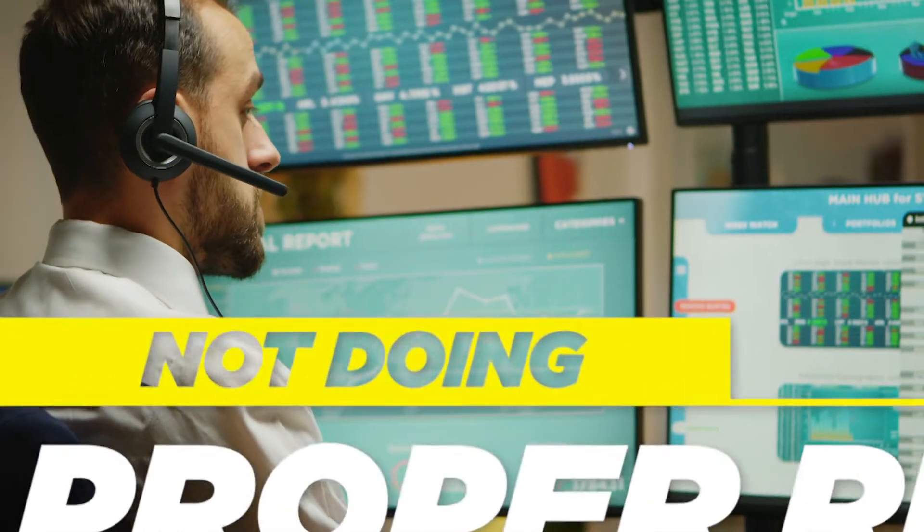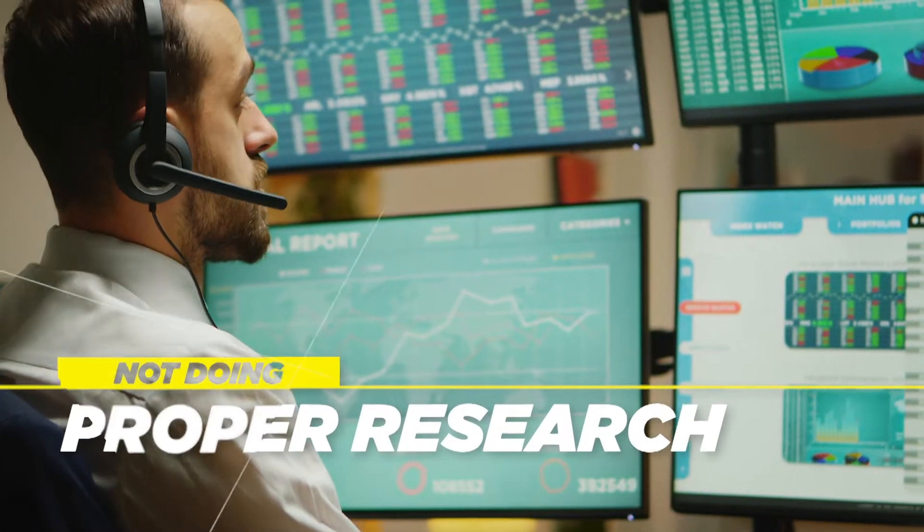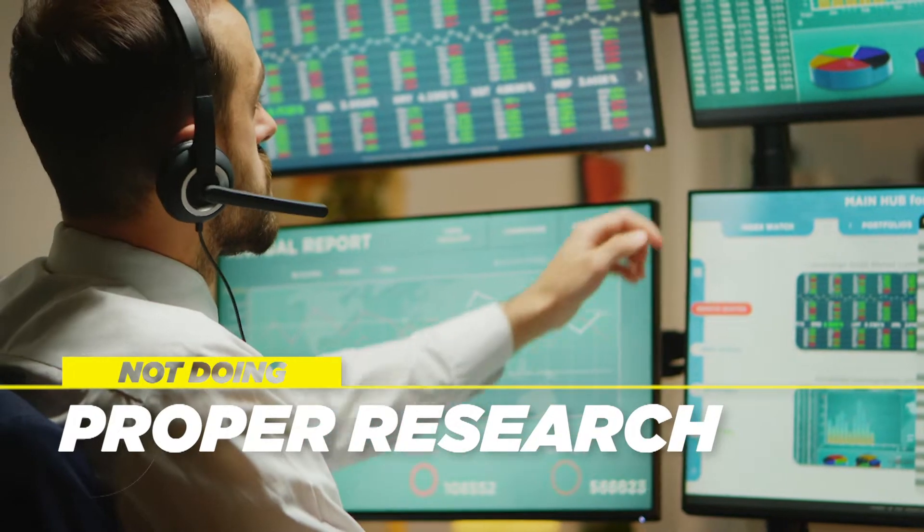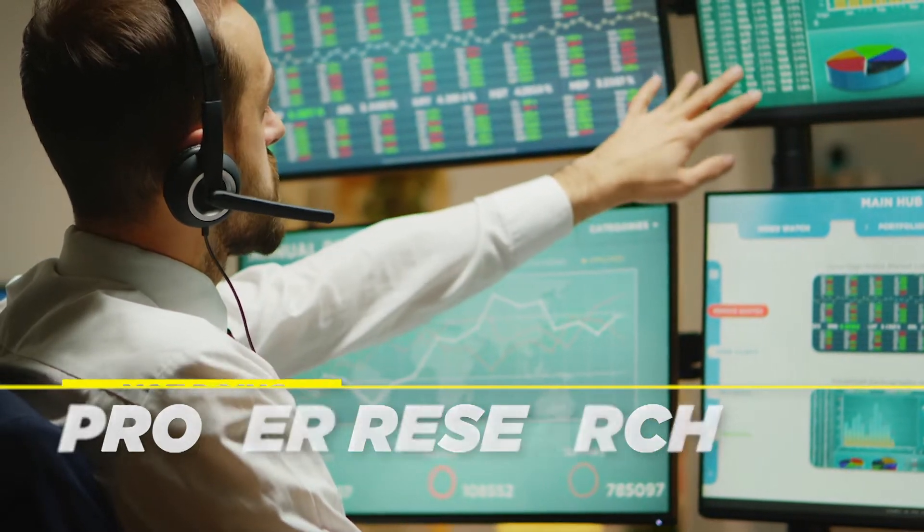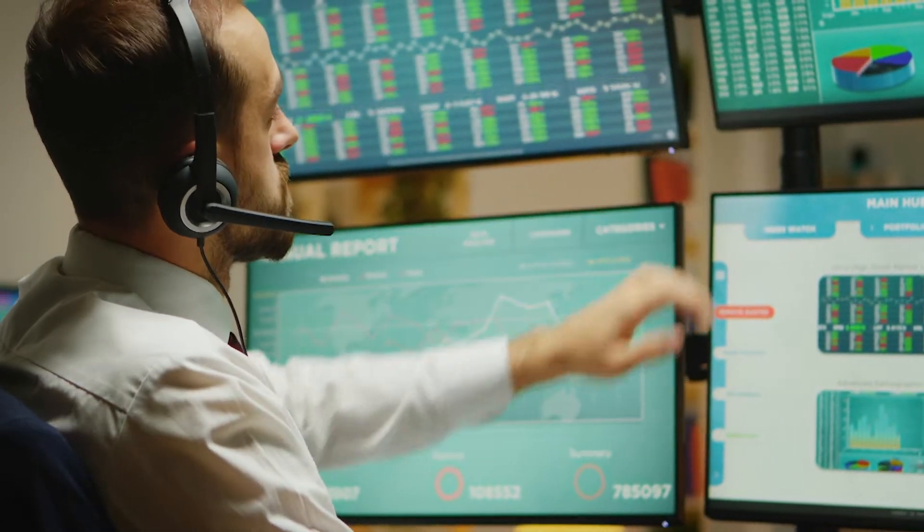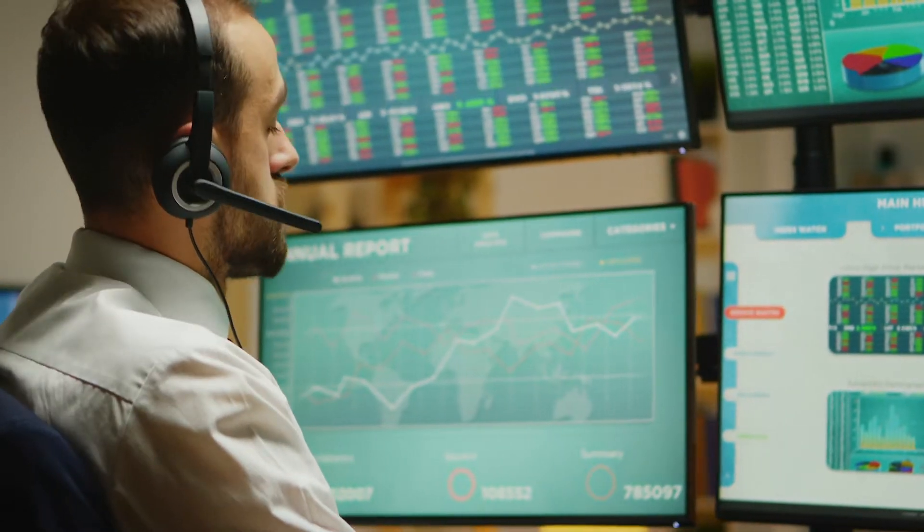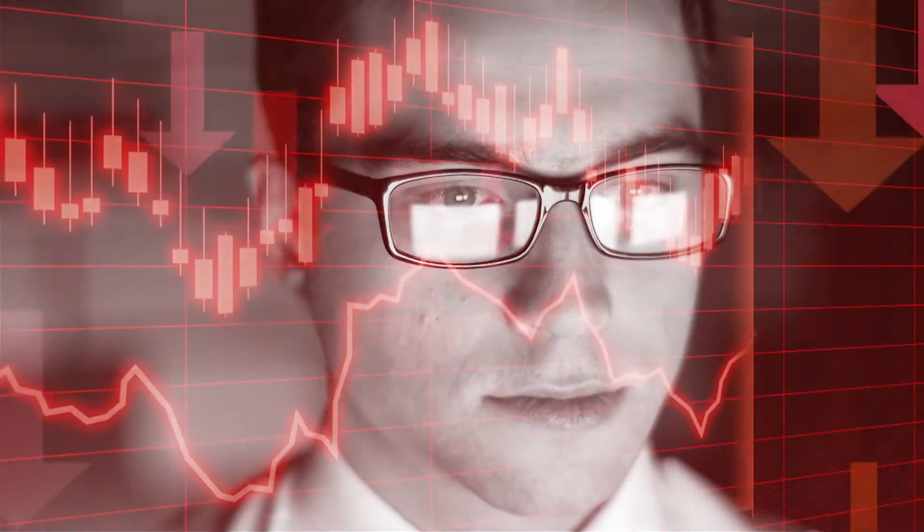The first mistake that people make is not doing proper research. Ignorance may be bliss in other parts of life, but not in the stock market. If you want to walk into the stock market completely blind, you can expect to suffer losses.